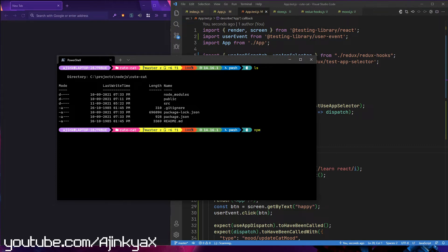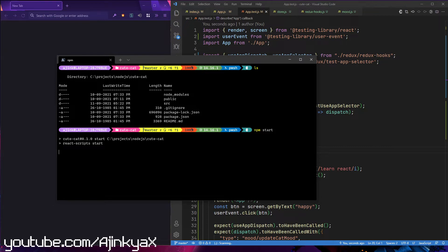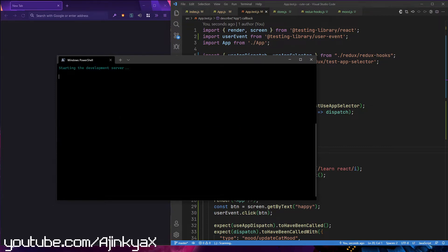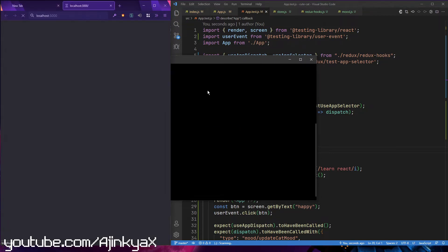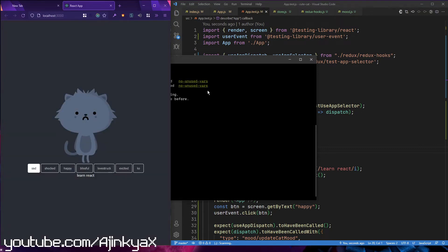We're going to convert this Redux application to use Redux Toolkit. That is the main objective of this video series.